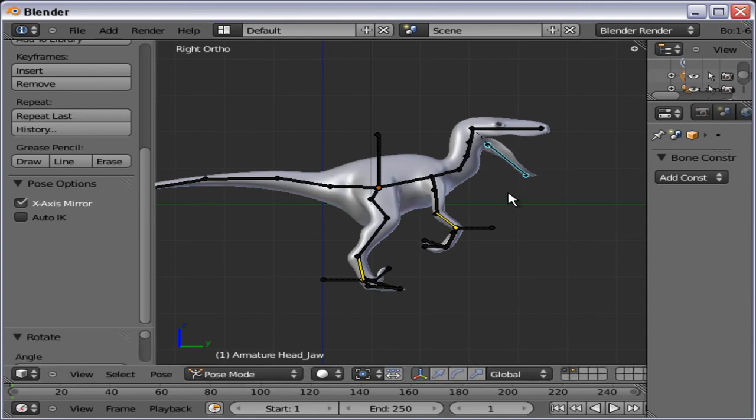That is how you apply the rig in Blender 2.5 Beta. Have fun.